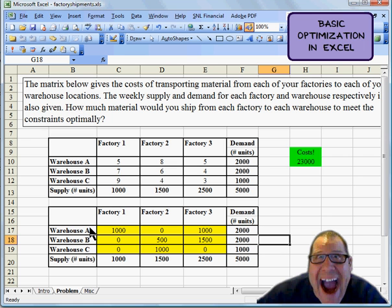So we solved it. Factory 1 is going to ship 1,000 to Warehouse A. Factory 2 is going to ship 500 to B, 1,000 to C. Factory 3 is going to ship 1,000 to A, 1,500 to B. And we're going to minimize our cost at $23,000.